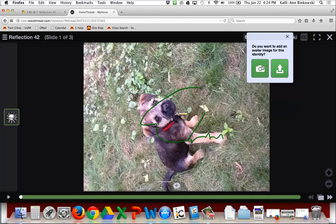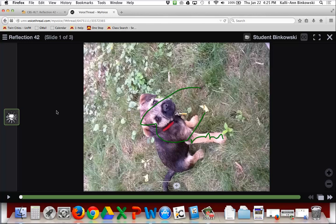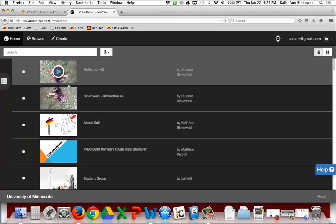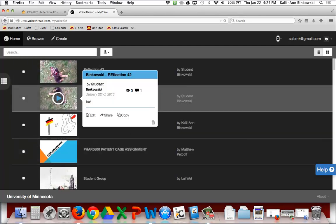If you add a picture at this point — whatever your avatar is, like a picture of you — your instructor will find it easier to identify your comments. I'm not going to bother, so I get stuck with a house for my icon. There are my comments, showing up on the left. Now that I'm done, I'm going to close it. There are more editing options — I could go back and add comments. VT Home will show you where all of your VoiceThreads are.